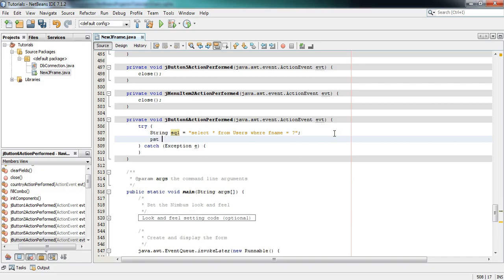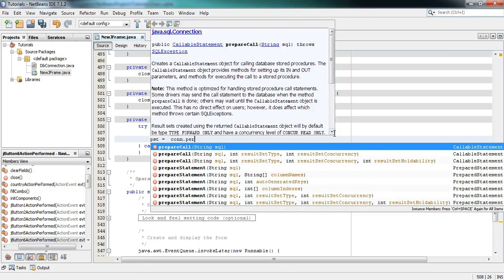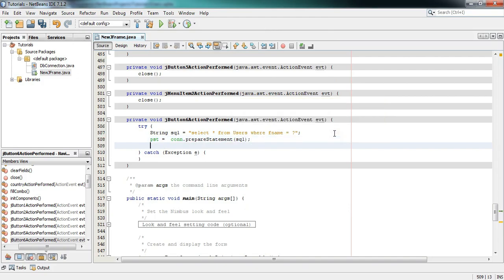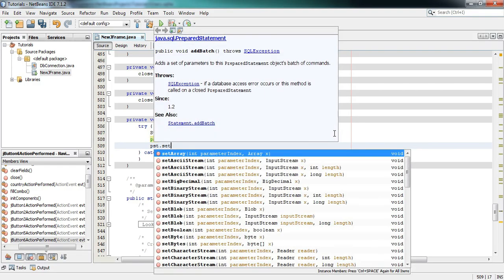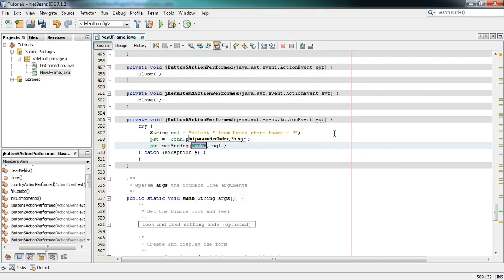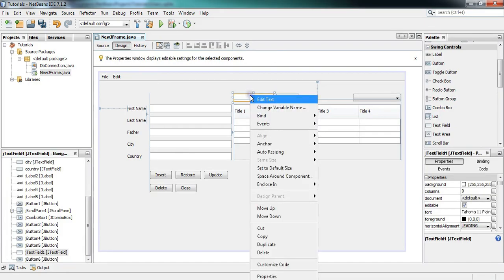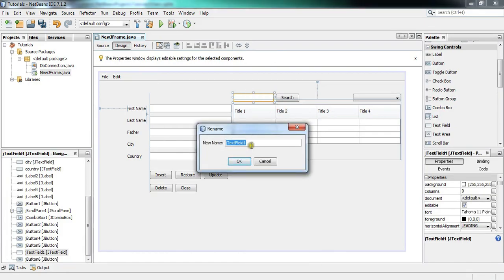This line is now done. Next, write: pst = con.prepareStatement(sql). This is also done. Now write pst.setString() — in the first parameter write 1, and in the second parameter we will put what we write in the search field, which will be inserted into the query automatically.